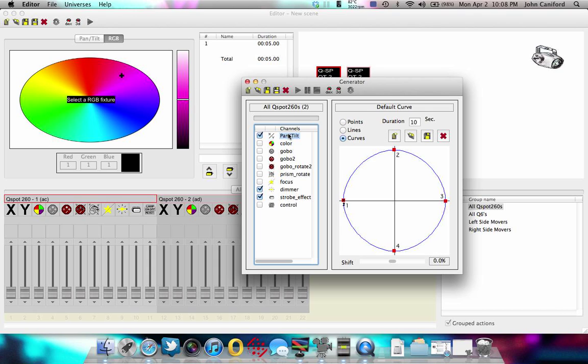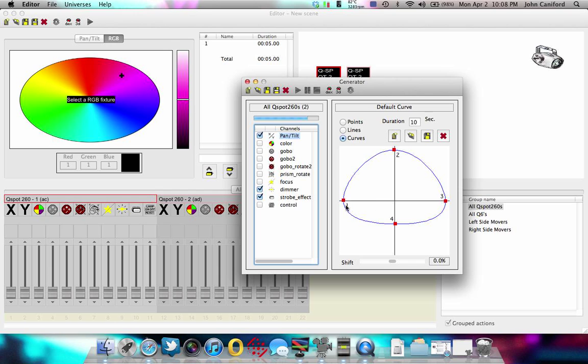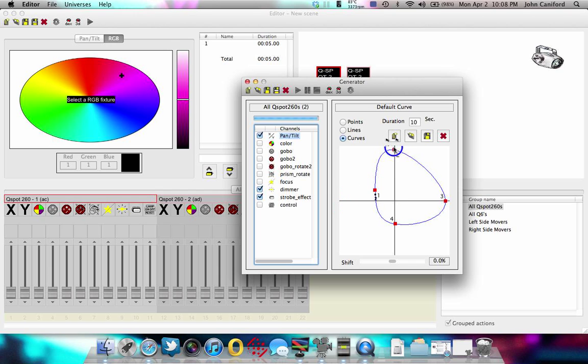So pan and tilt. You can see right now the little black dot inside the circle. They're all at position one. So if you just click play right now, you'll see the fixtures just basically start doing the circle sweep. You can manipulate these circles by clicking on them and you can just drag on the red squares to make it do different shapes.